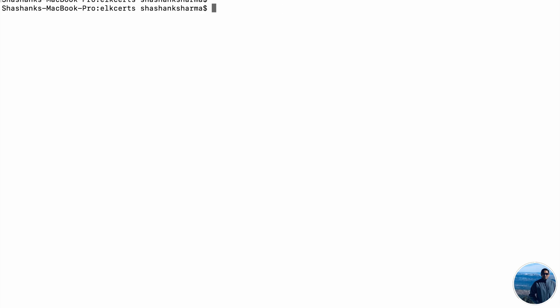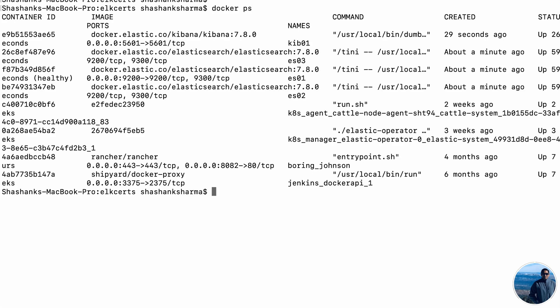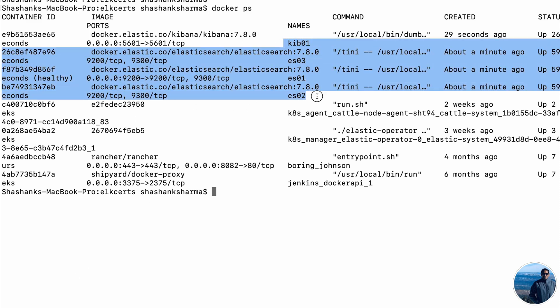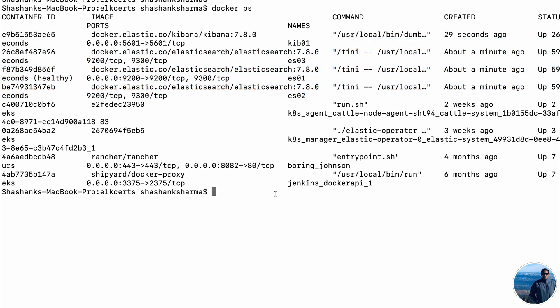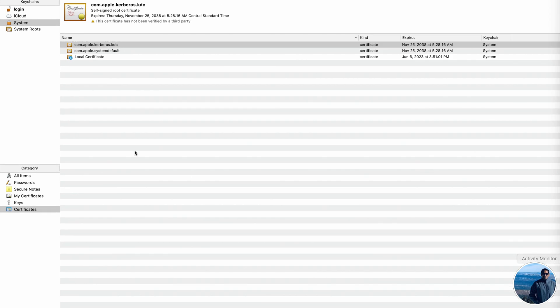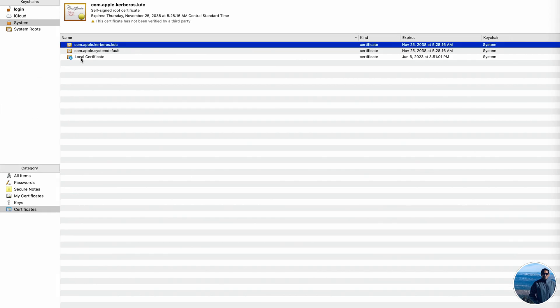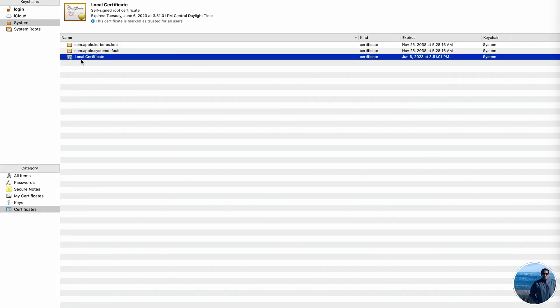All right. So we see that the Elasticsearch 1, 2, and 3 and even Kibana 01 is now created. Just to verify, we say docker ps. All right. So I see the Kibana, Elasticsearch 1, 2, and 3. All these containers are running. So we can now, meanwhile, quickly take a look at the trusted cert. Now, if you see a localhost certificate is added, basically it is a localhost certificate. If you want into your certificates, you can add subject alt name. You have to modify the certgen shell script.